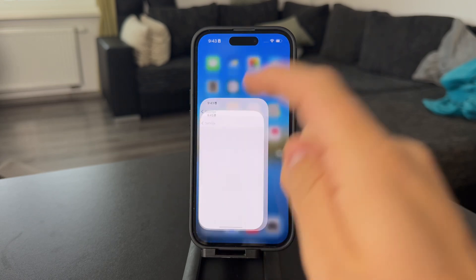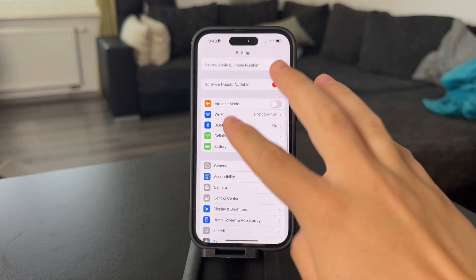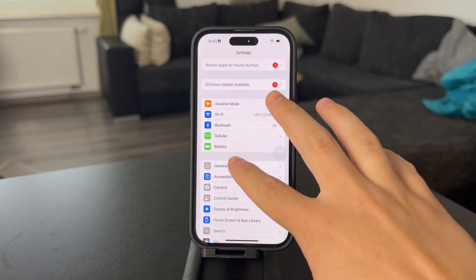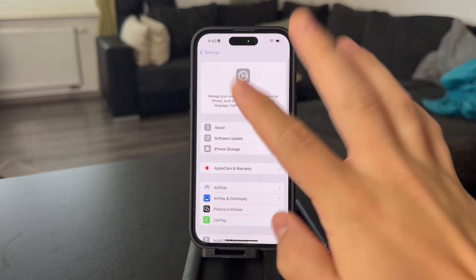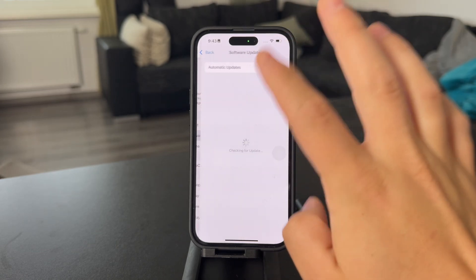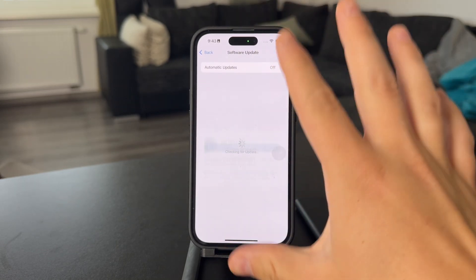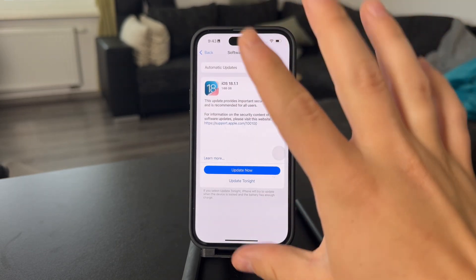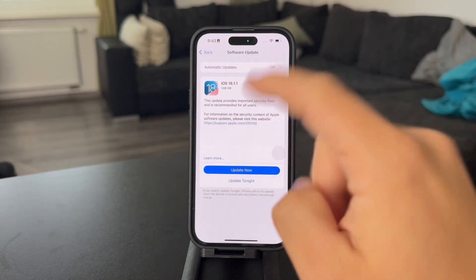It is kind of important to know which version of iOS you're running, because in iOS 18, which is the latest major update, we have received a couple of different options or revamps in the Photos app.